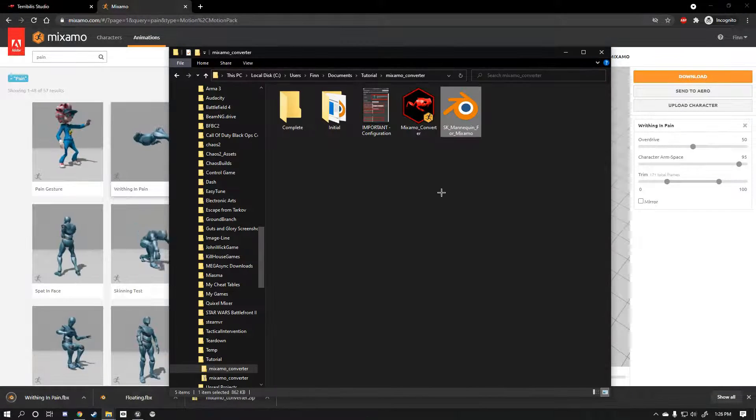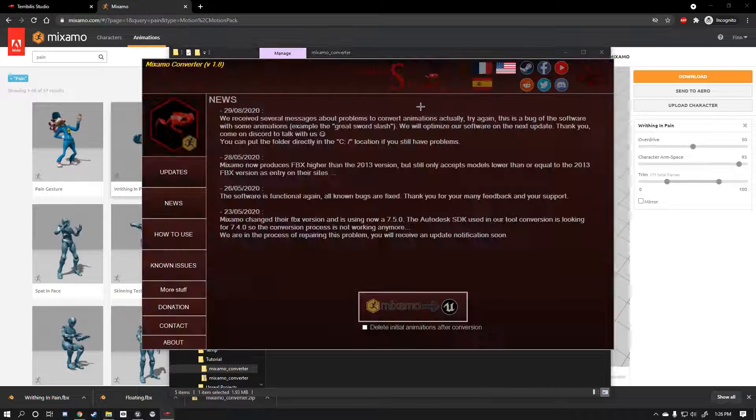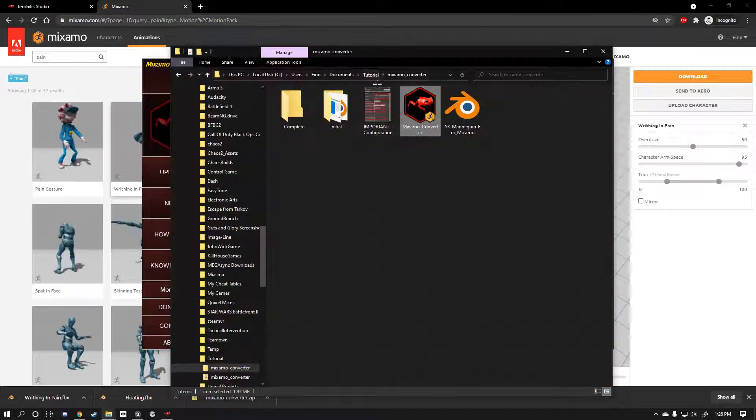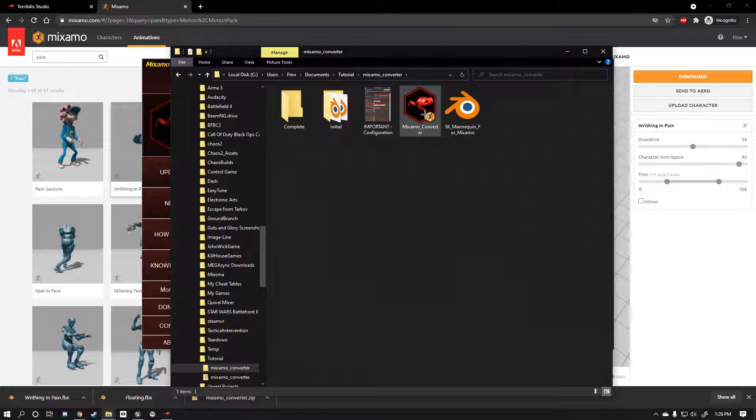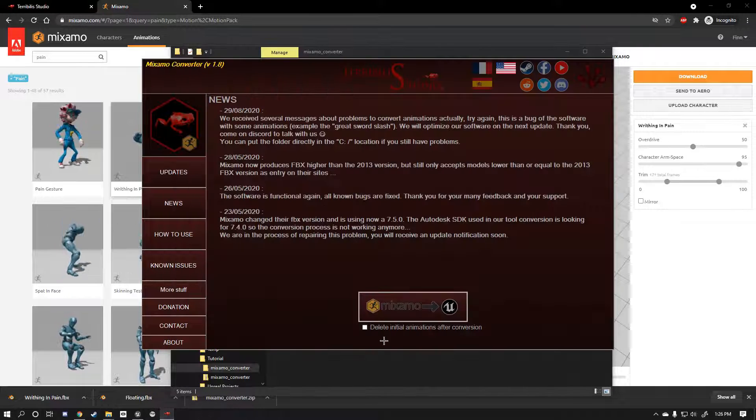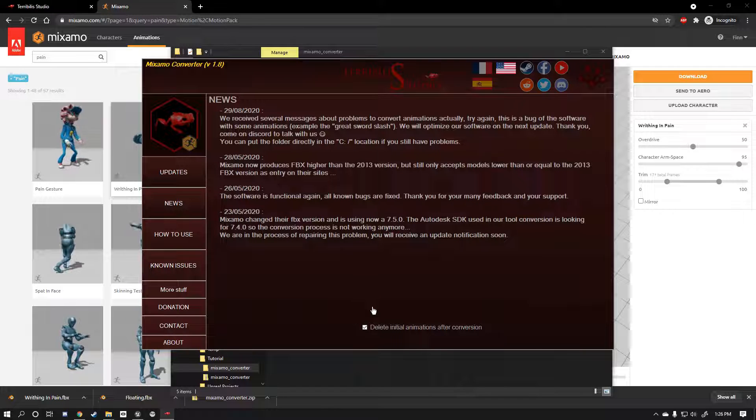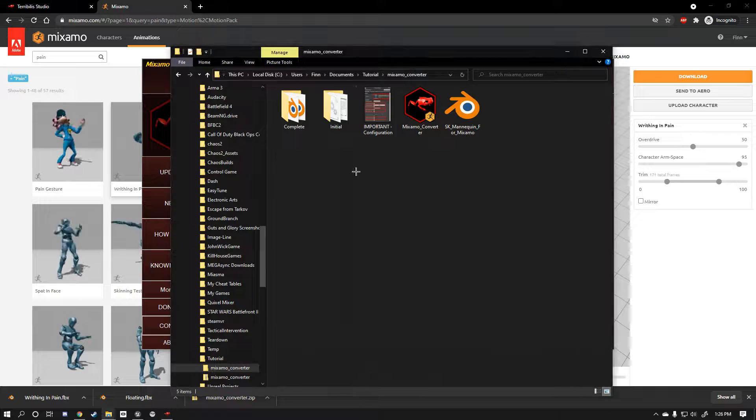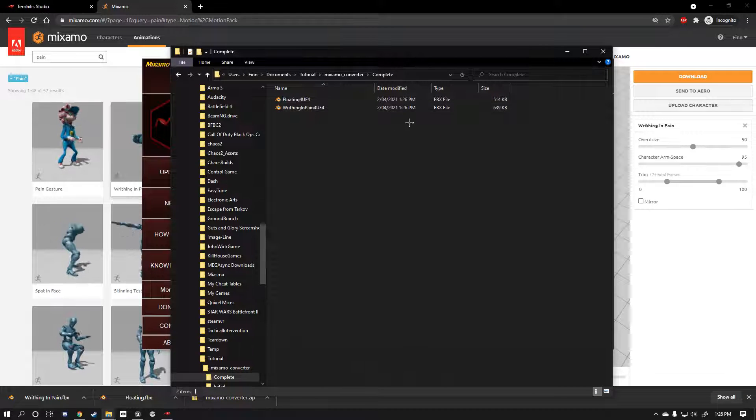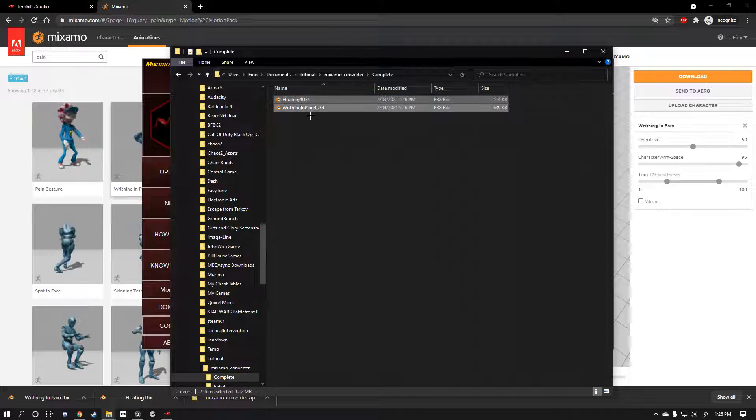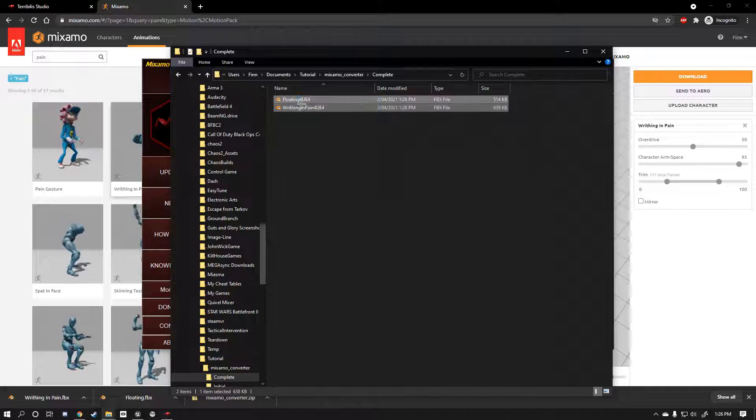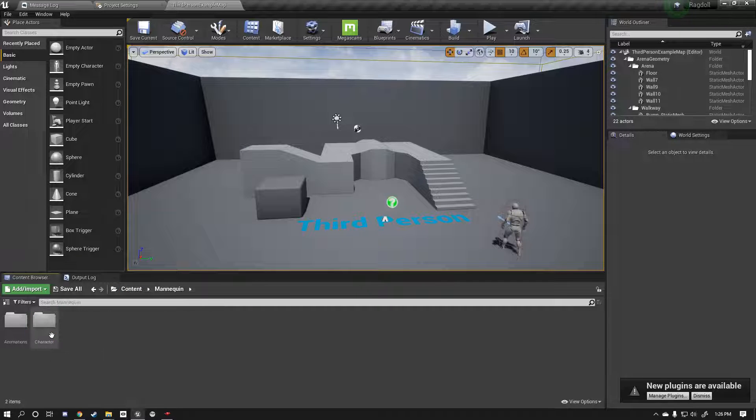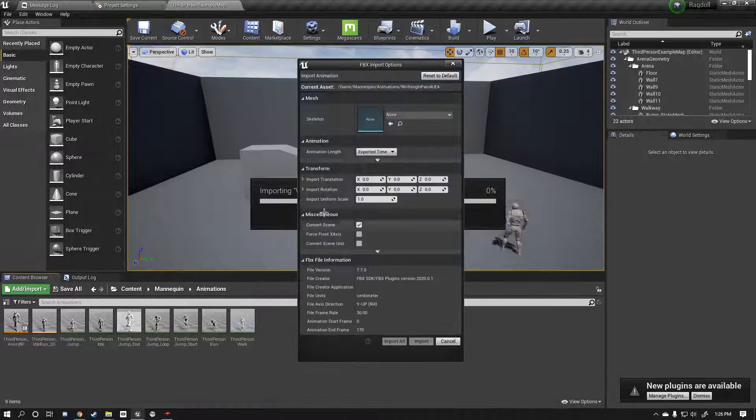Now you want to also get, just type in pain and get the writhing in pain animation. If you want there's one adjustment you can make called the character arm space. If you increase this he'll move his arms a lot more and I think it looks better. Now we've got our two animations. Launch this up and go into your Mixamo converter, like a little thing here. It's in the immediate directory. So you go into Mixamo converter and it's there. It's a little frog red thing. Now the only tick box you need is delete initial animations after conversion. And now as you can see a popup comes up saying all good. And now we're done.